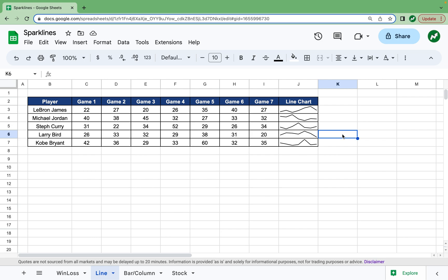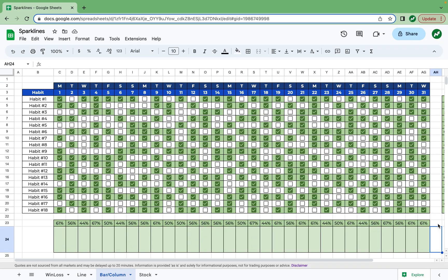Again you could change the color if you want, but in the next example for bars and column charts we're going to see some other cool options. This spreadsheet may look familiar if you saw my last video where we made a habit tracker. Basically what this spreadsheet does is track all of your habits in a given month, and at the bottom you can see the percentage of habits completed on each day. We can visually see how many habits are done with a column chart.